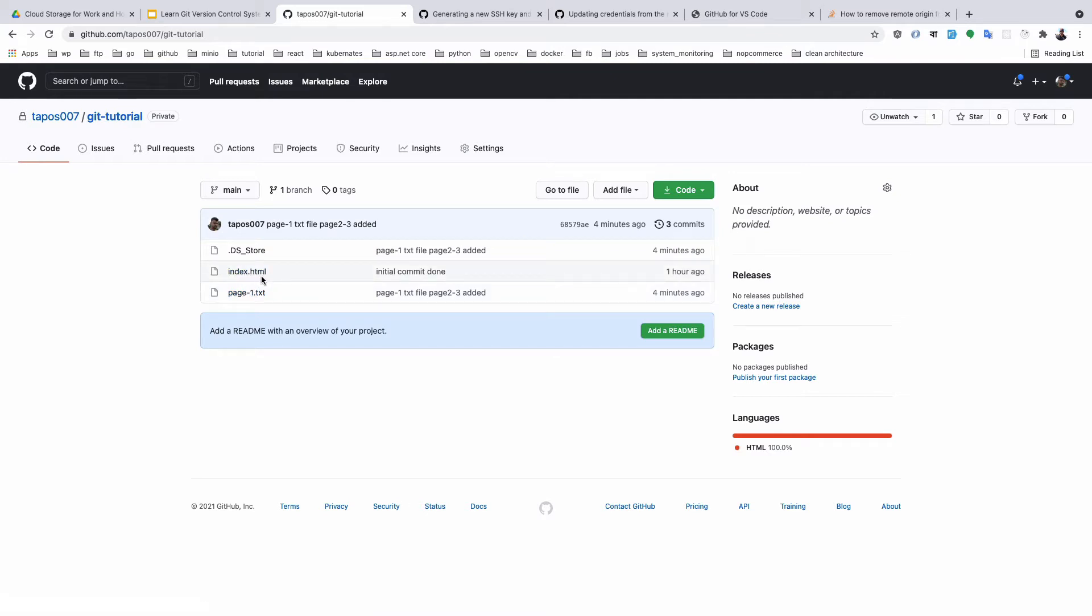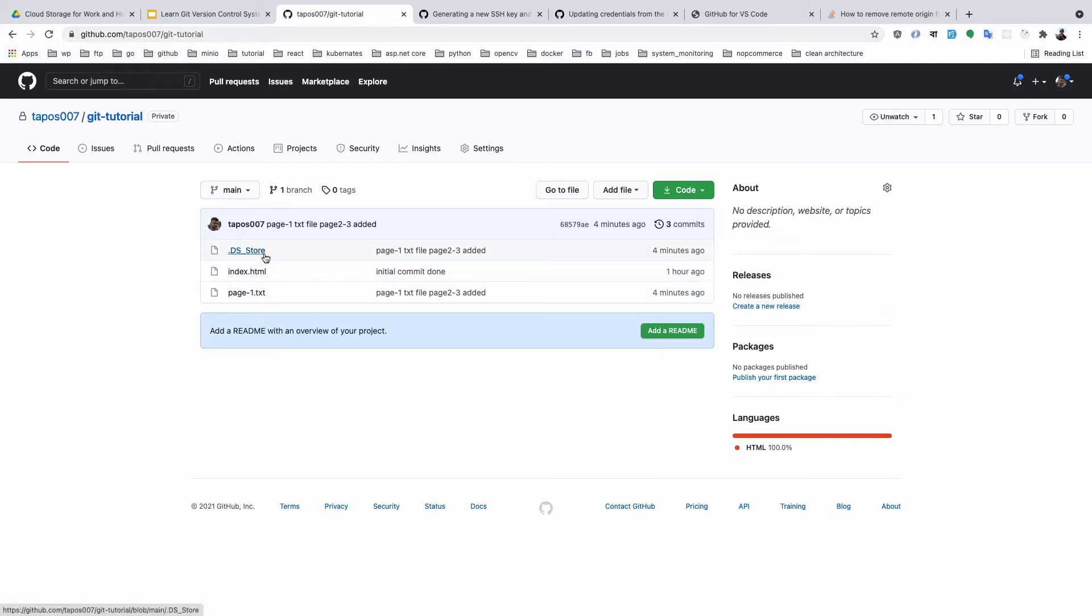We're working on Page 1 and this HTML file, but we did not create this file - it was generated by macOS. Other files are also added. If you're using VS Code, some teammates might be using Visual Studio or other editors.